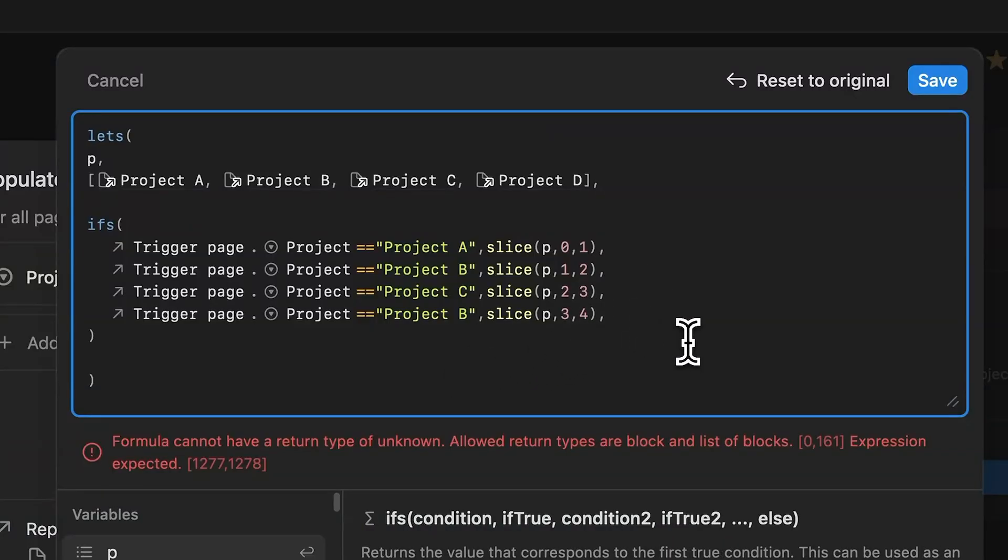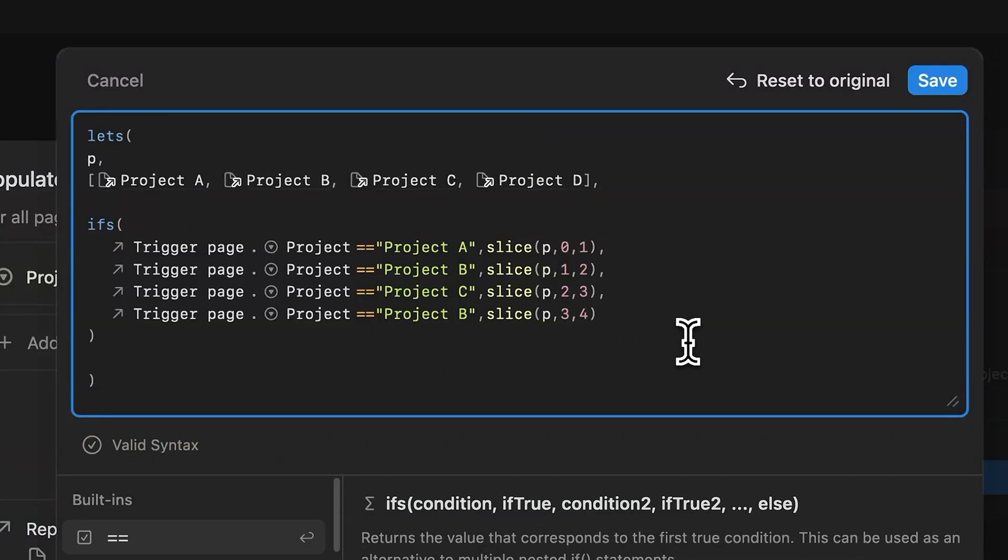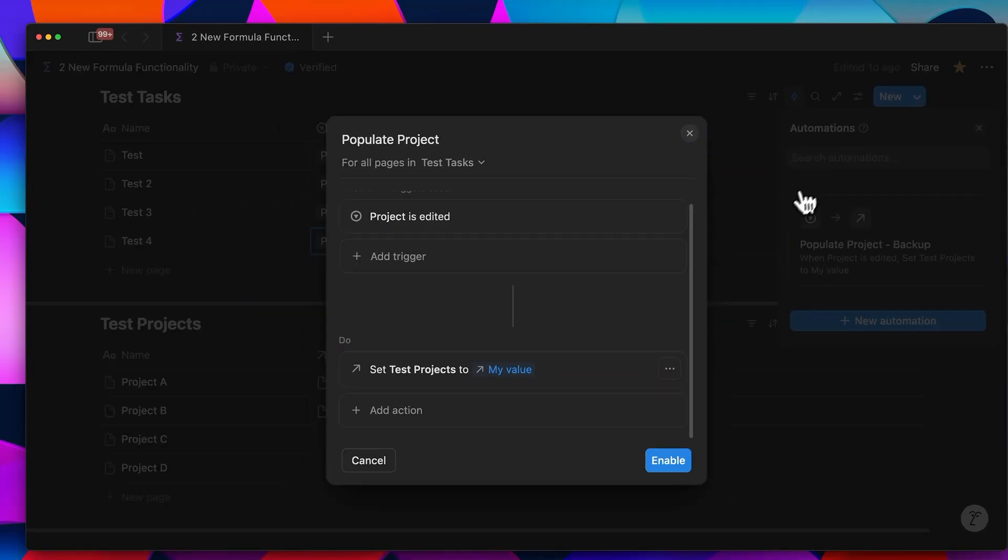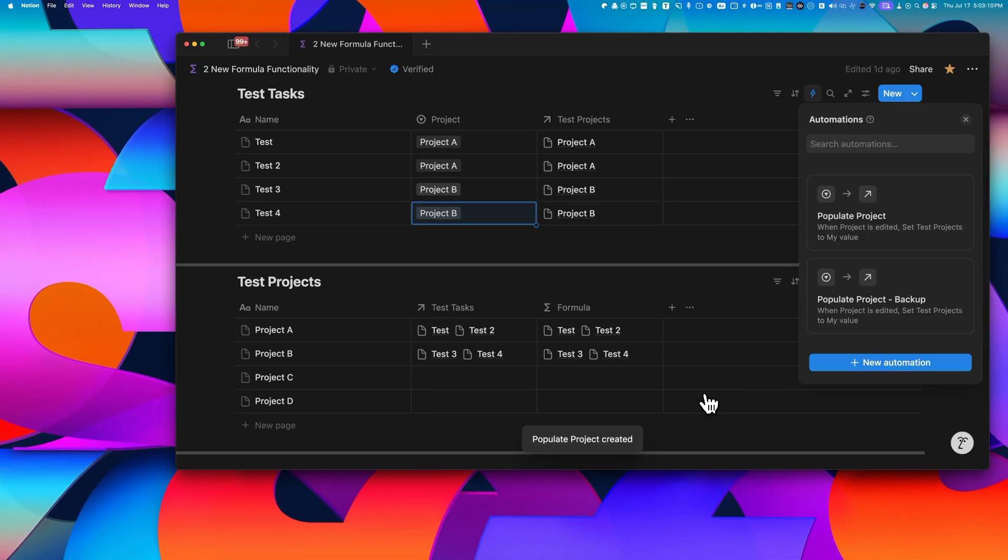As soon as you remove the final comma, you'll see the valid syntax appear at the bottom. Now that's your green light. So now you can hit save and done. This setup really works great as long as you have this array at the top that's fully defined.